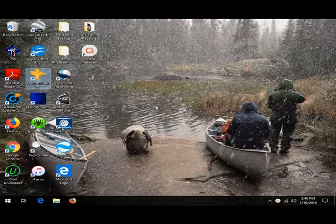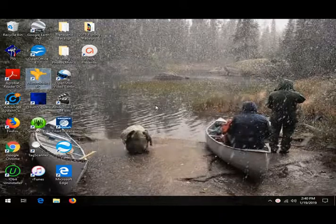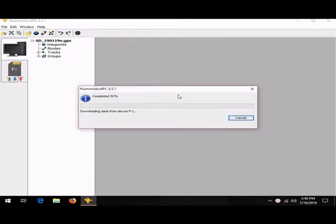Here we go, just going to open up Hummingbird PC, which you should have already downloaded. I'm going to plug in my micro SD card, which you see pops up right there to download from the card to the computer.